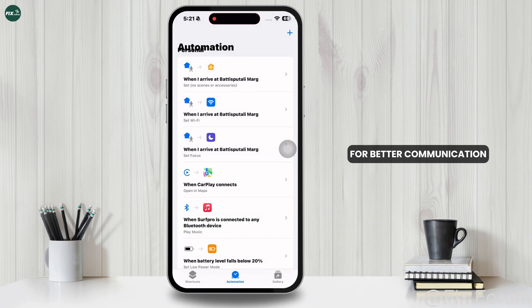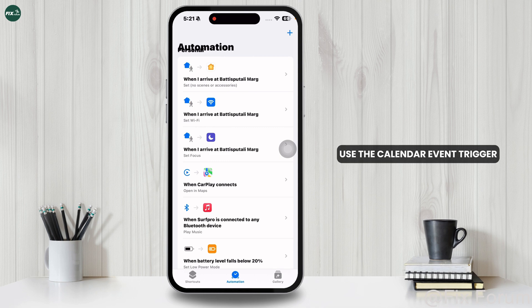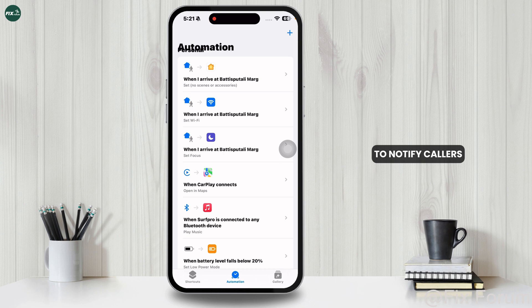For better communication, you can set up Auto-Reply to Calls When Busy, which sends a text message when you're in a meeting. Use the Calendar Event trigger and the Send Message action to notify callers automatically.